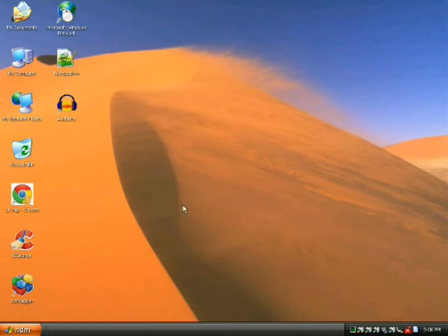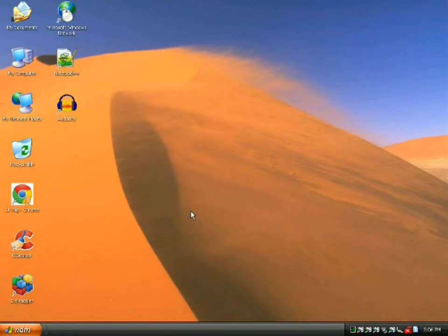I'm running a remote desktop to my other tower and I'm recording that. So let's see how this goes. Welcome back.